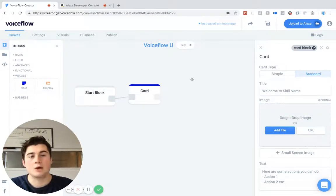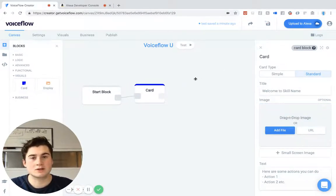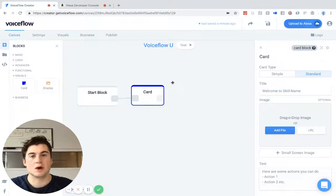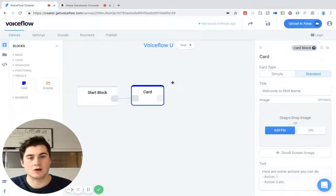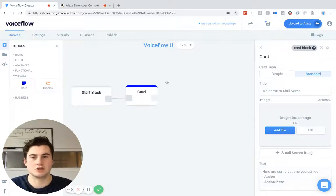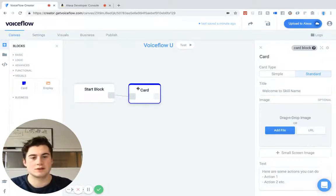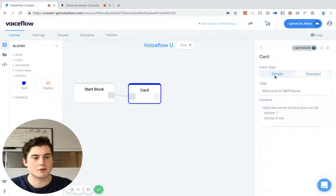So how a home card block works is every time a block gets activated — a home card block — it's going to update and send a new card to your Alexa skill. And I'll actually show you guys a demo of this in a couple seconds.